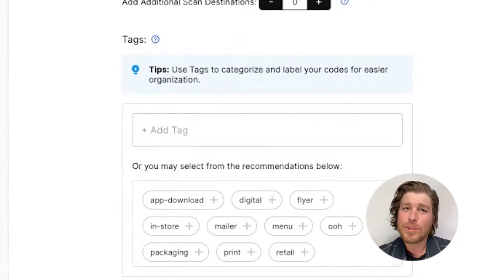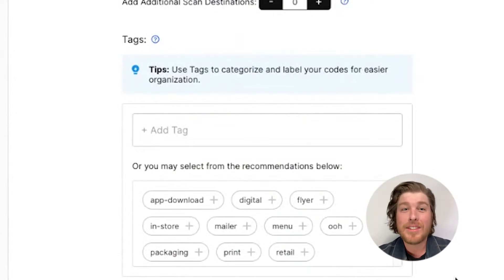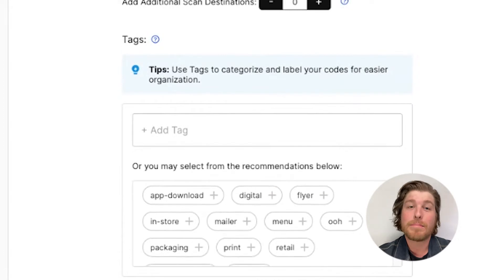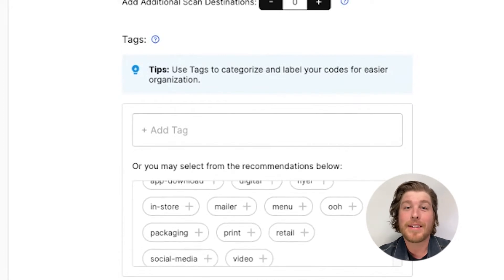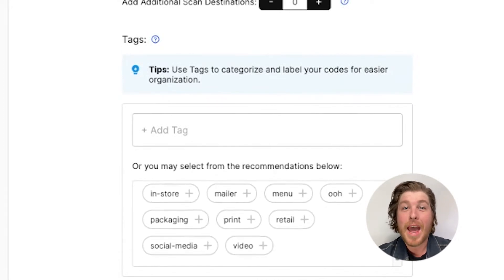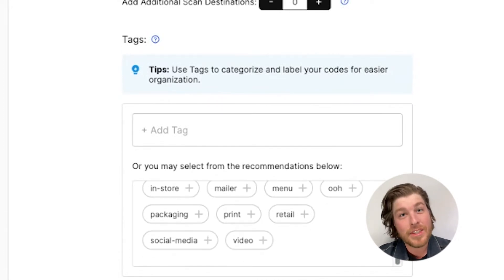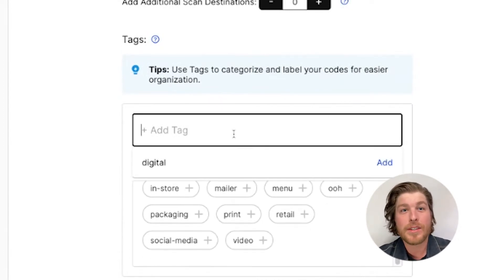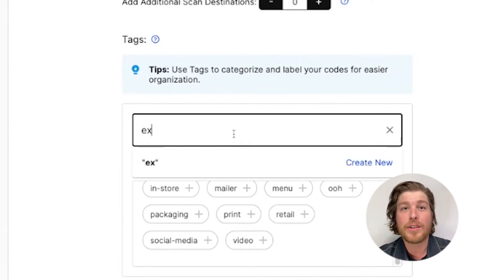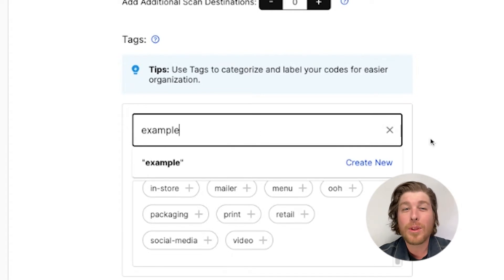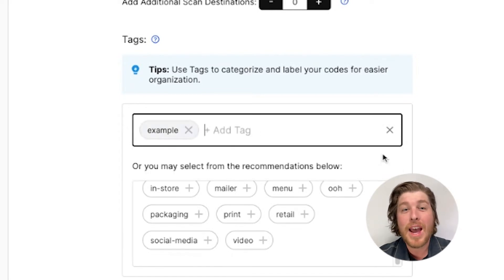Tags work like keywords or labels, making it easy to organize your flow codes and flow pages by adding metadata. You can add tags to your existing codes and pages, and when you're creating new ones. And there's no limit to the number of tags you can add.